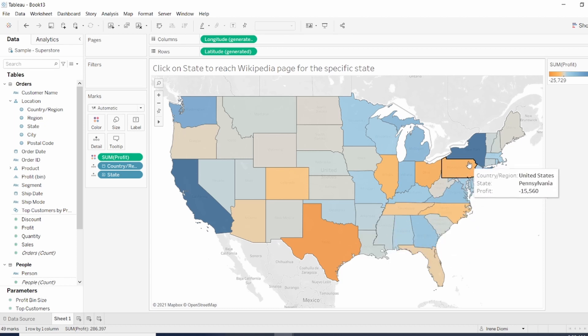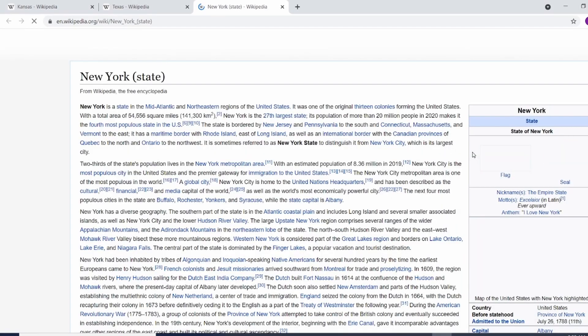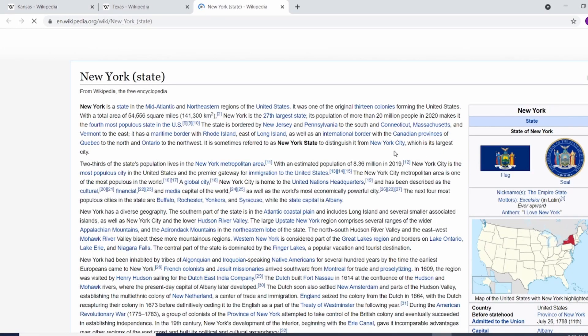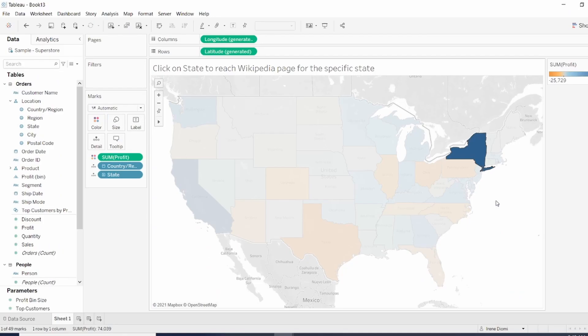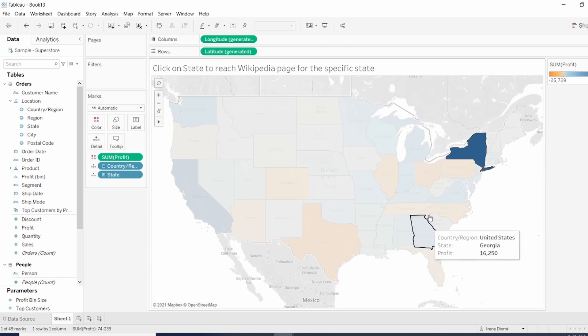And now if I click on New York, I'm going to be redirected to New York state. We can see that when we select a specific state, all the states are highlighted as well.